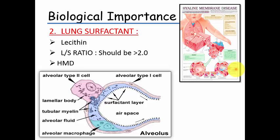The second function is as a lung surfactant. Phosphatidylcholine, otherwise known as lecithin, acts as a lung surfactant. In cases of preterm delivery, doctors check for the LS ratio - the lecithin to sphingomyelin ratio - which should be more than 2. If it is more than 2, the lungs are considered mature enough. If lecithin is less, the infant or fetus may suffer from hyaline membrane disease, which is a type of respiratory distress syndrome. Lecithin provides surfactant capacity to the lungs.